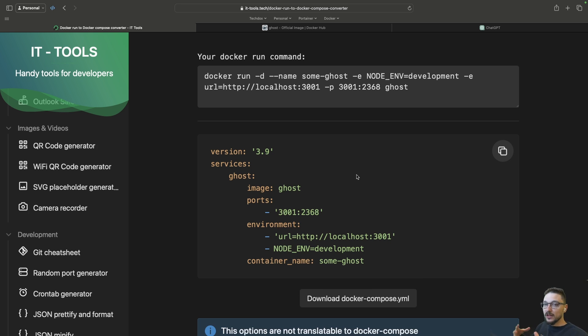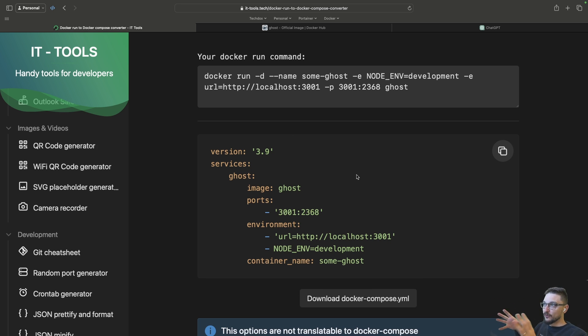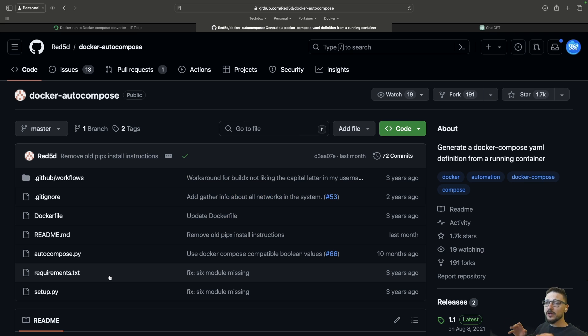Now if you're like me and you just like having your containers deployed by compose, there's your use case. Now what about if we already have a container up and running? How do we get a compose file from that?